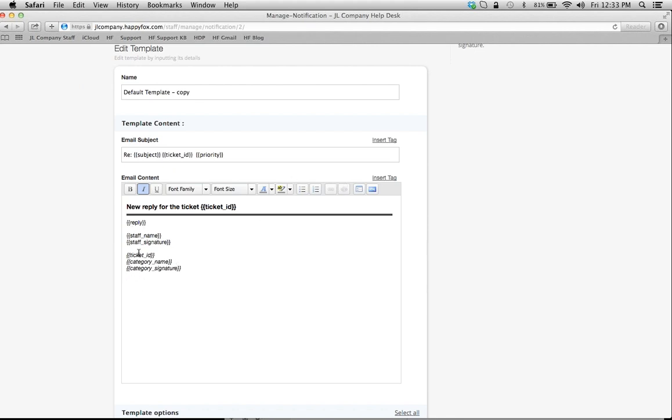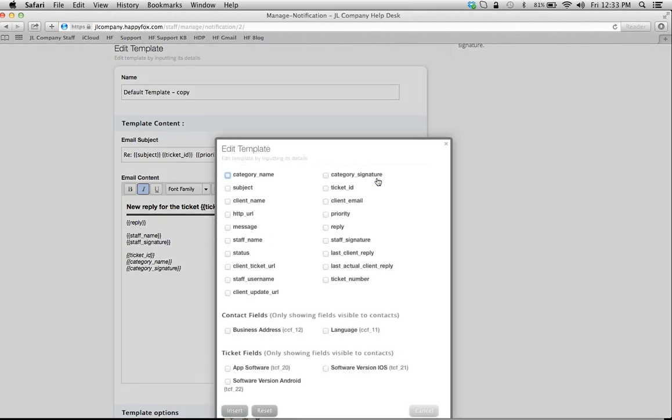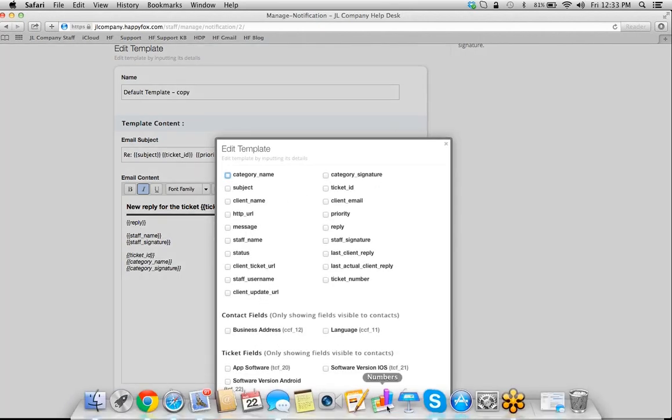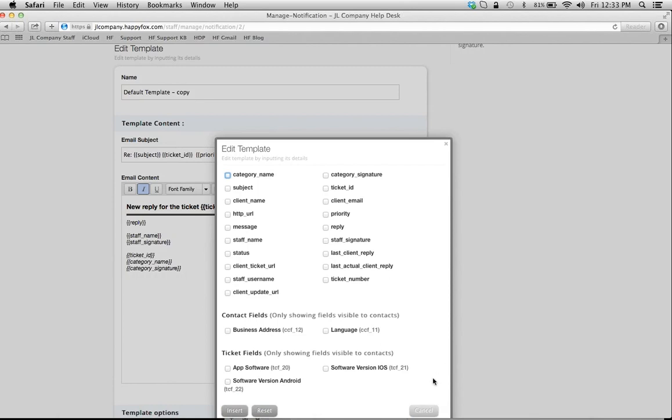You could type any kinds of response or signatures that you want. In this case, it's going to pull whoever's responding to this ticket—it's going to pull the staff name, it's going to pull their signature, then you have the ticket ID, and so on and so forth, as you saw in the other example.